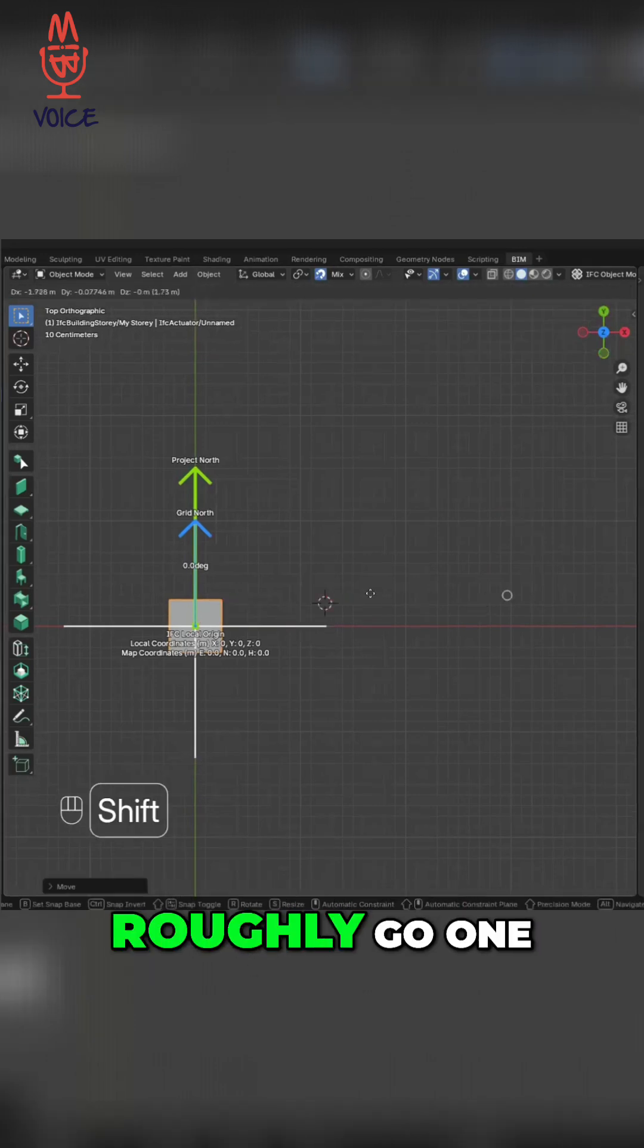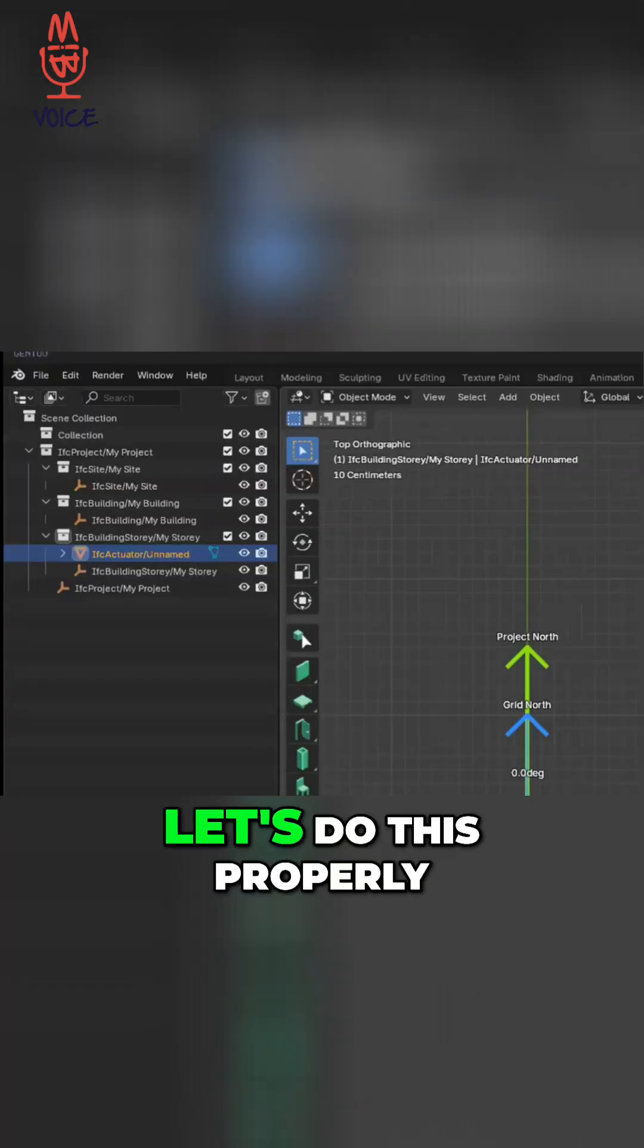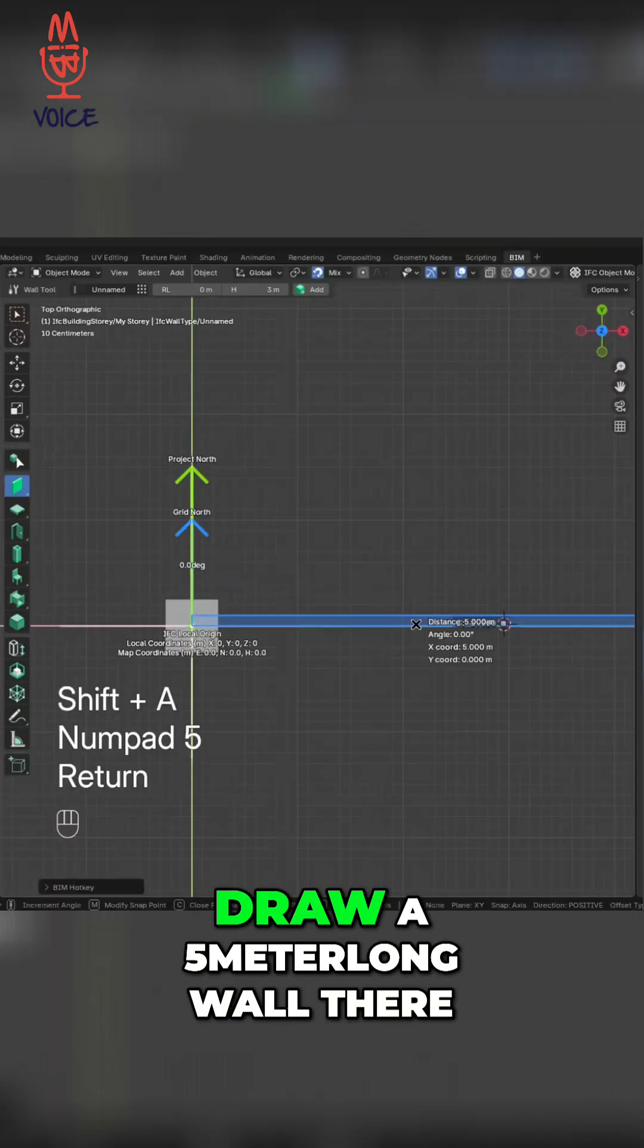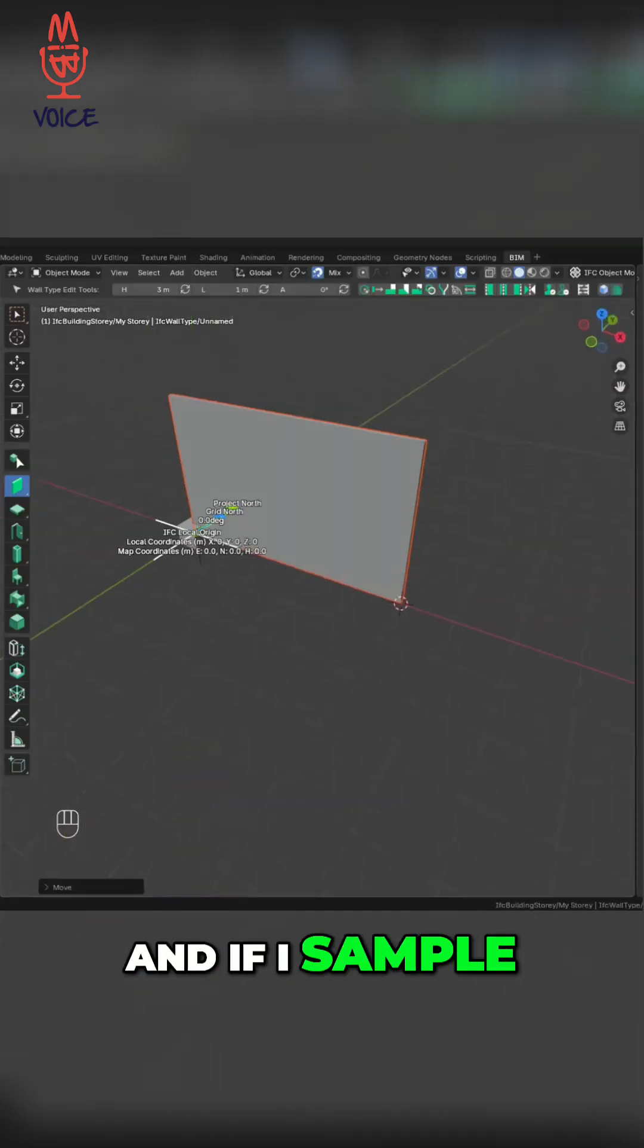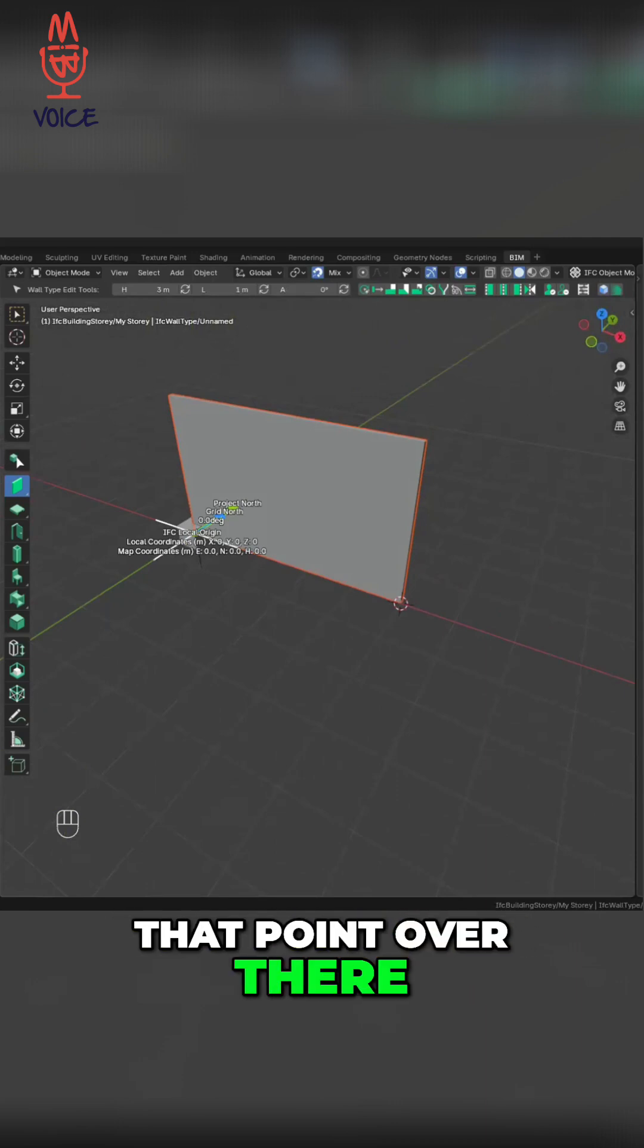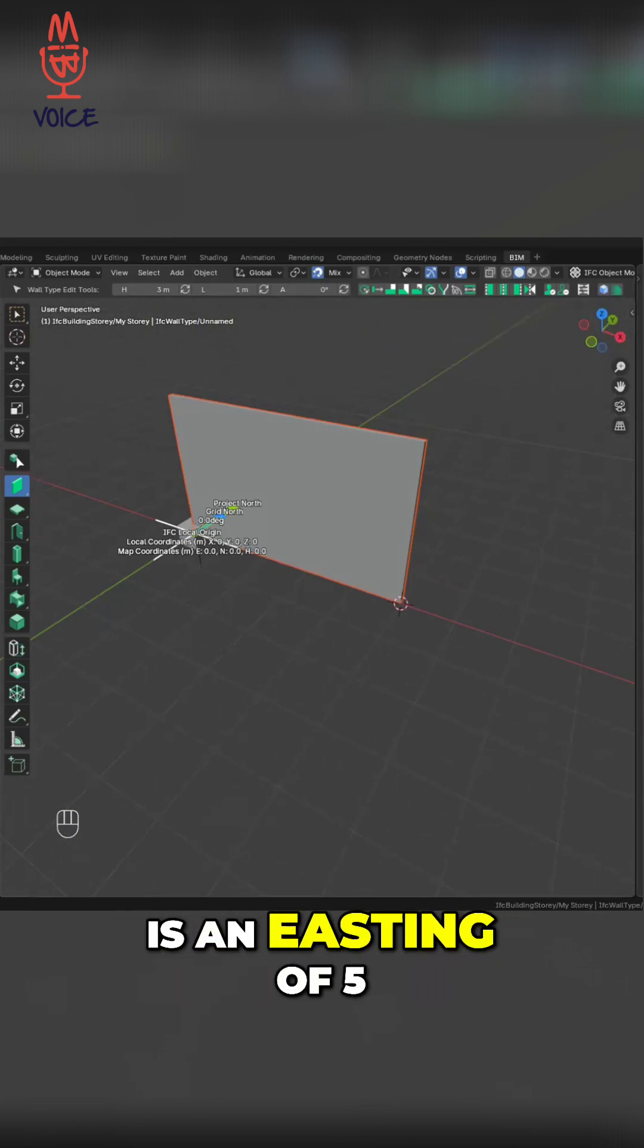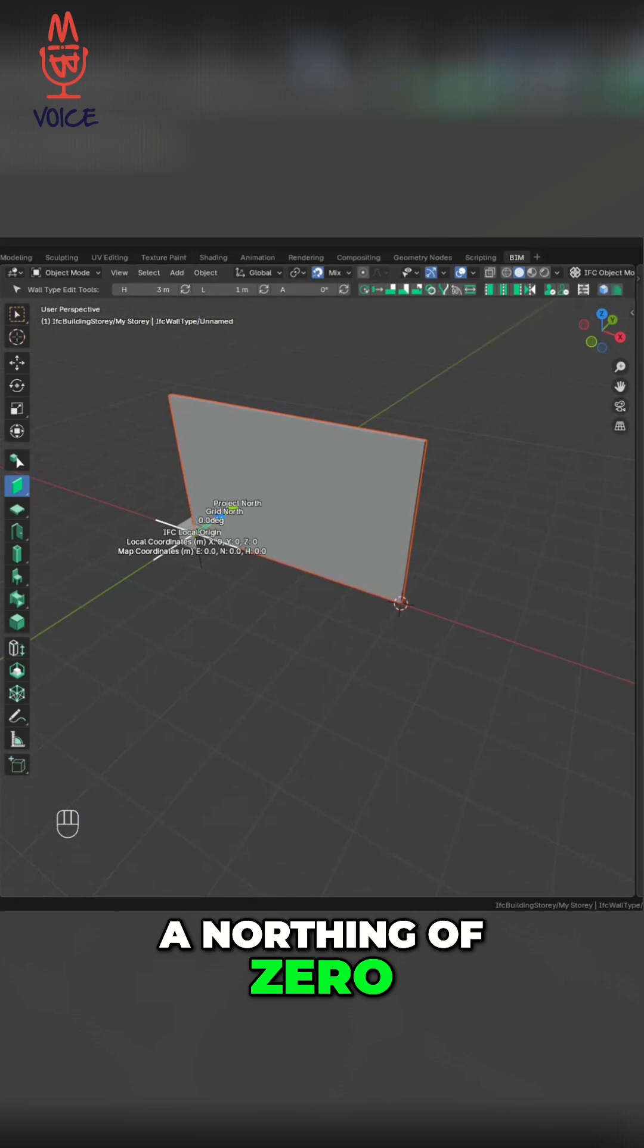Actually, let's do this properly, shall we? Let's draw a nice wall. Draw a 5 meter long wall there. And if I sample that point, that point over there, in eastings and northings is an easting of 5, a northing of 0, and an orthogonal height of 0.